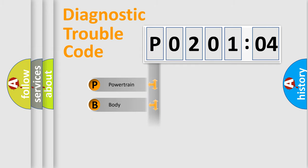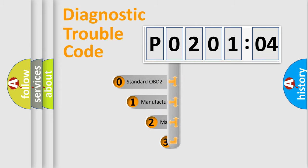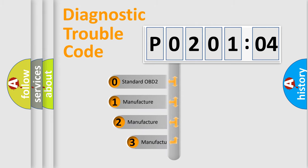Powertrain, Body, Chassis, Network. This distribution is defined in the first character code.